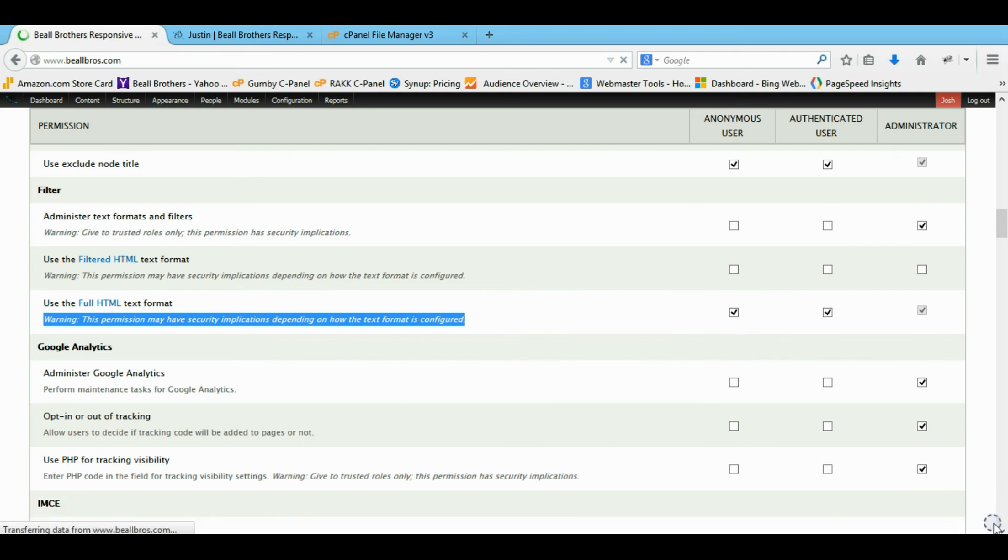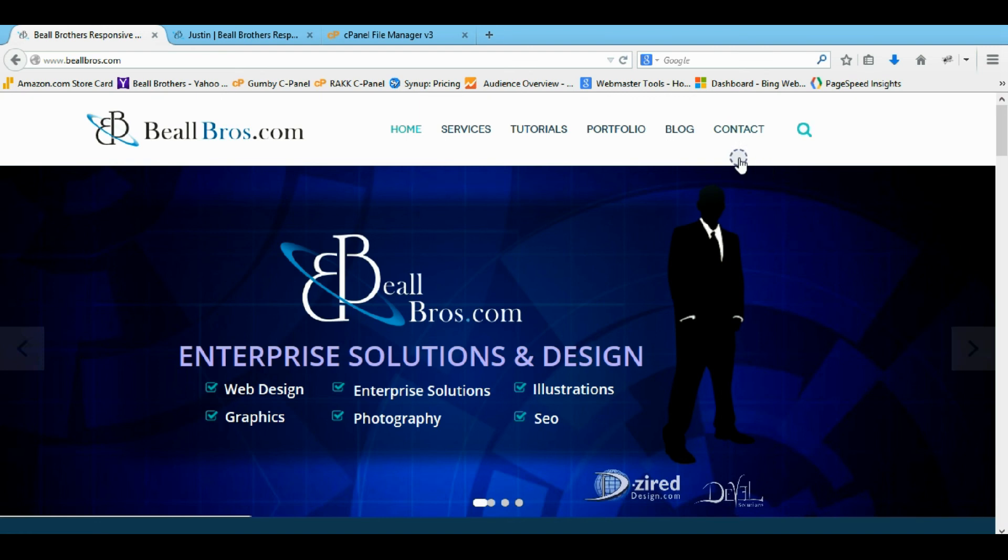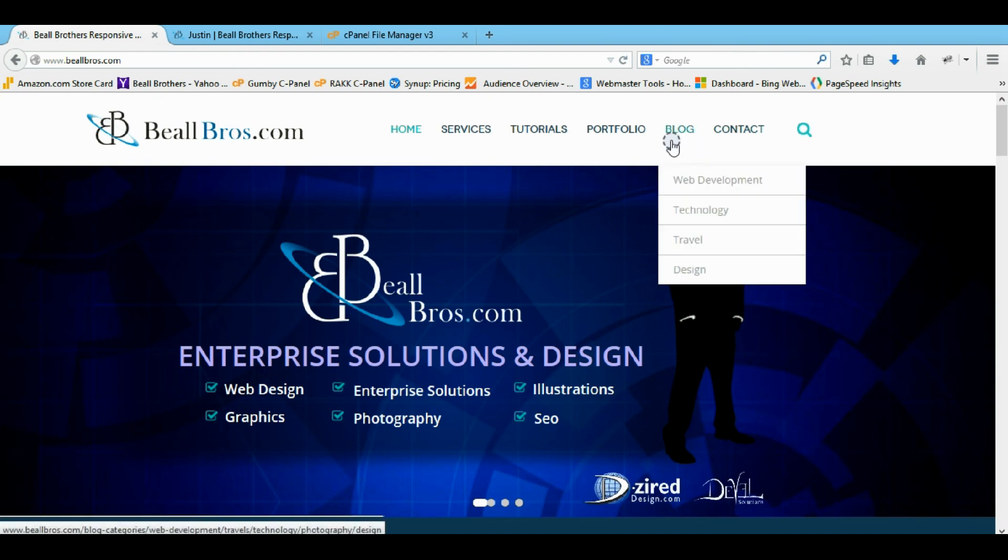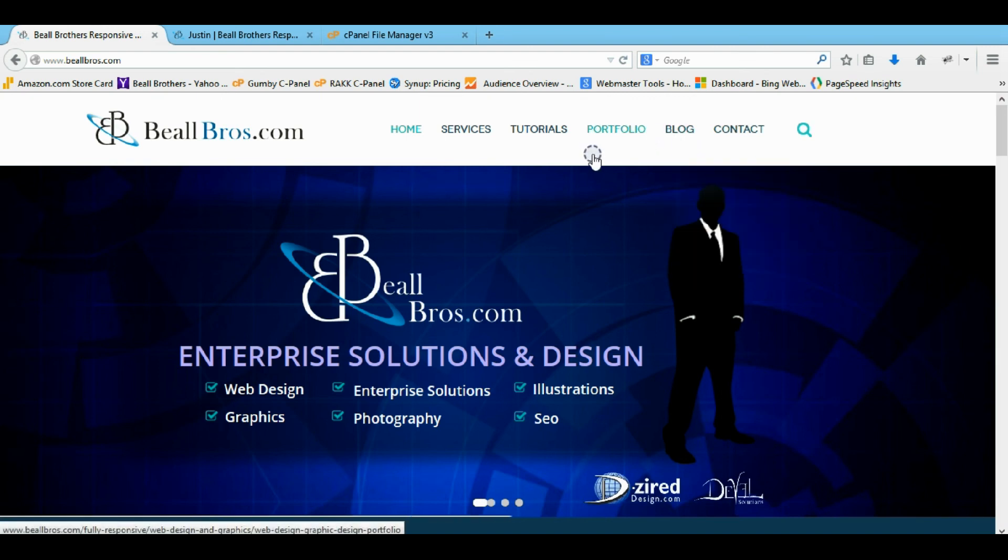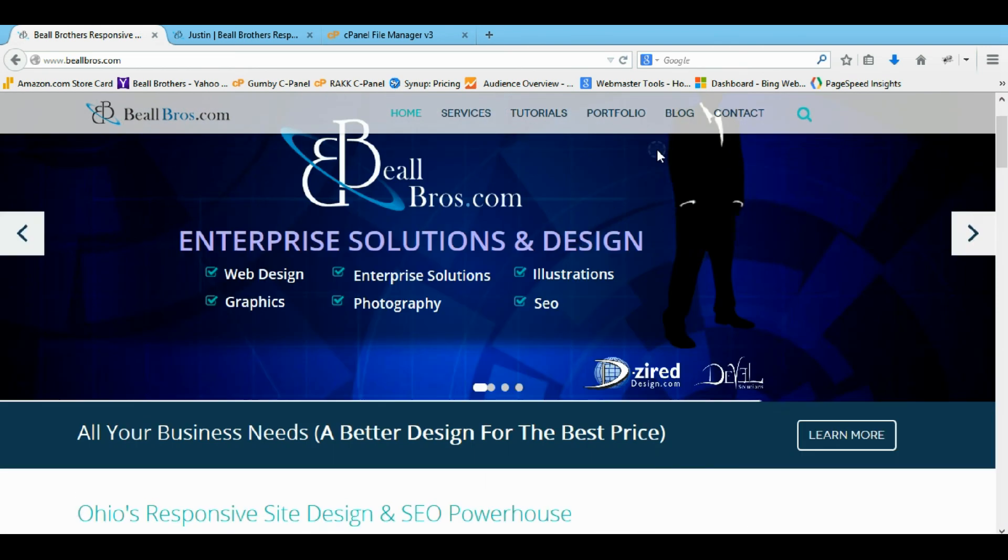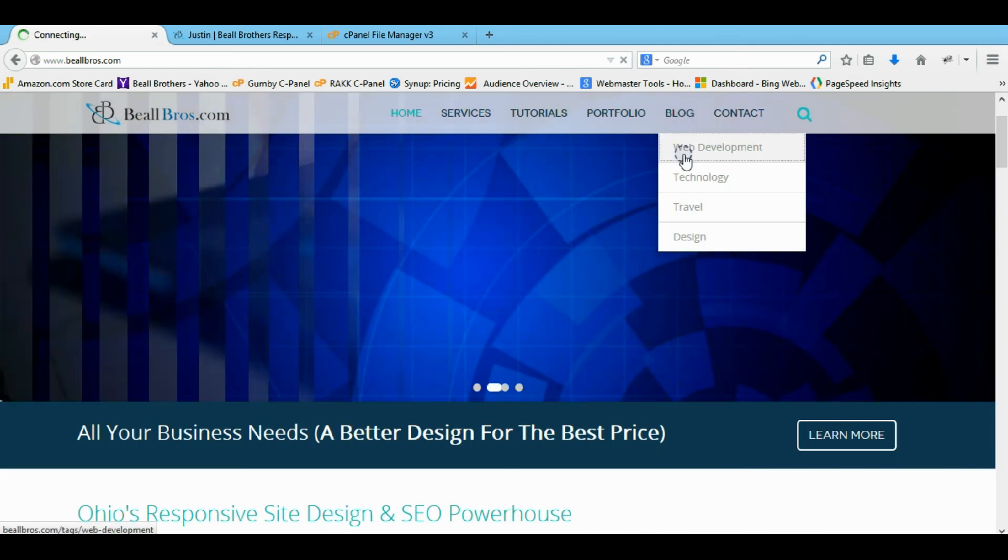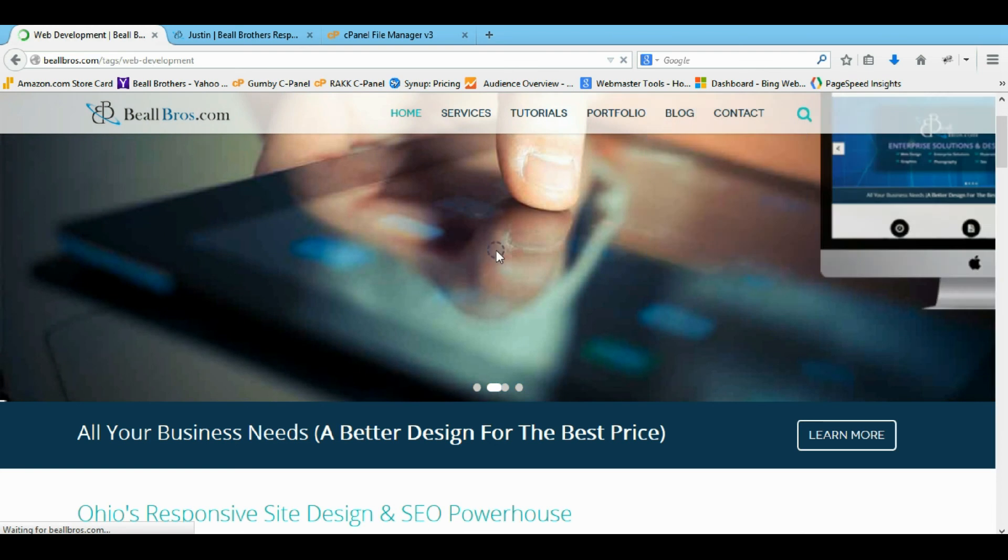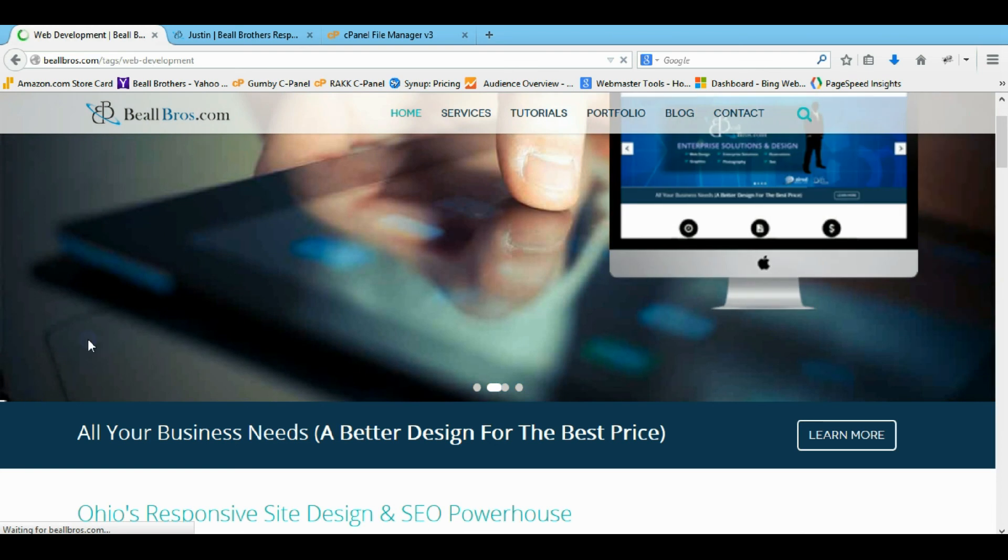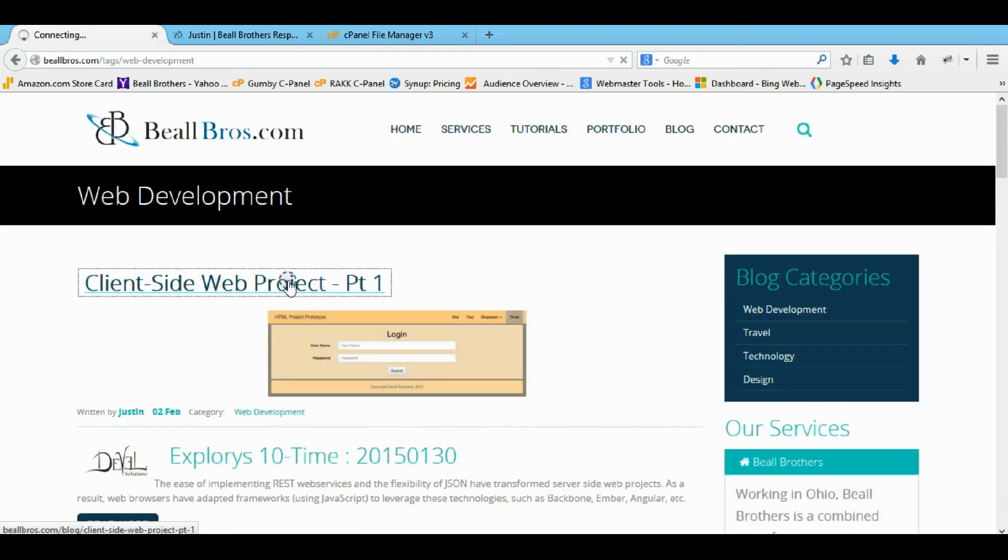Control F brings up this find field so you can just search things easily on the bottom left. So now let's go leave a comment on something. And I'll show you what I'm talking about with the IMCE uploader.